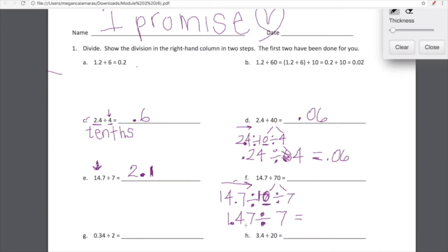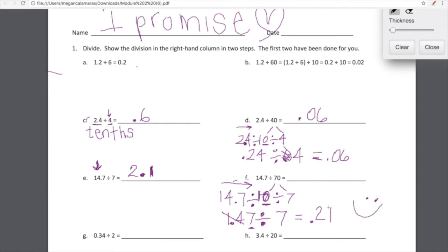Let's divide this mentally. Let's look at the 1 and 4 first — so right here is 14 tenths. 14 tenths divided by 7 is 2 tenths. Okay, so we've handled that. Now we're left with 7 hundredths. 7 hundredths divided by 7 is 1 hundredth. Beautiful. Is this looking a little bit better, you guys? I hope so.